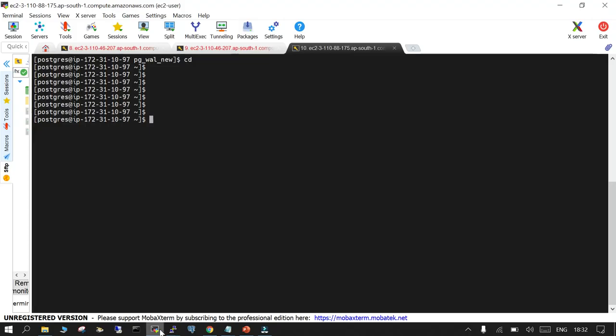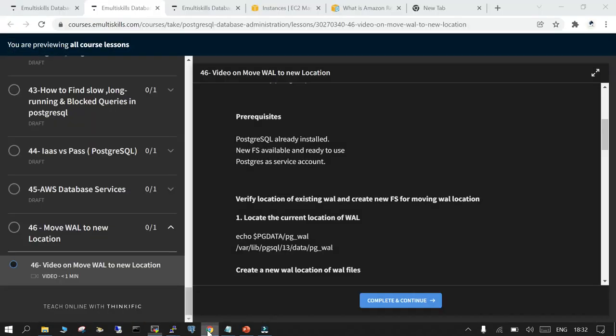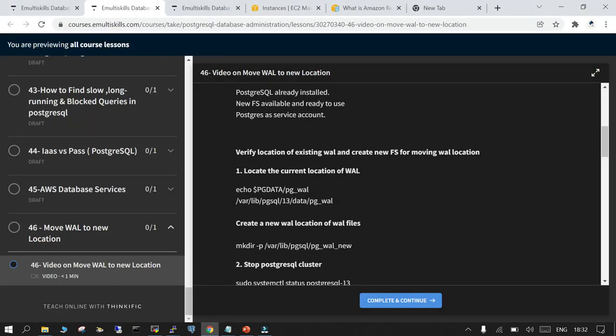I have PostgreSQL installed on an EC2 instance so I'm already logged in over there through the MOVAX term and we are going to follow the rest of the steps.